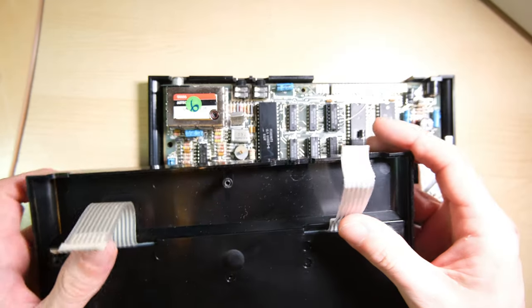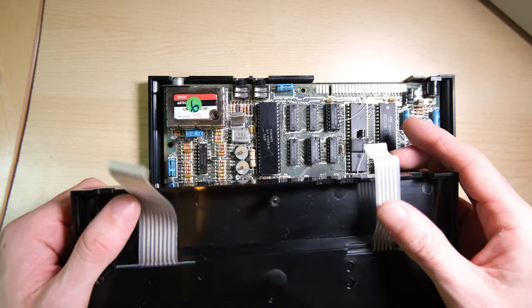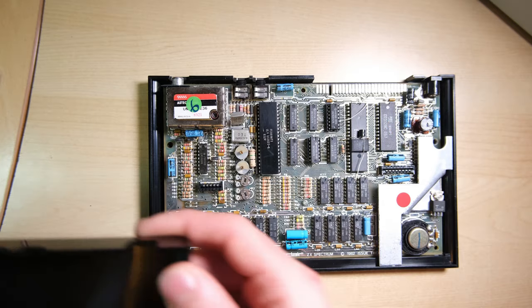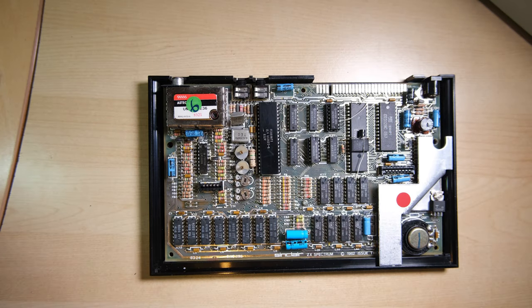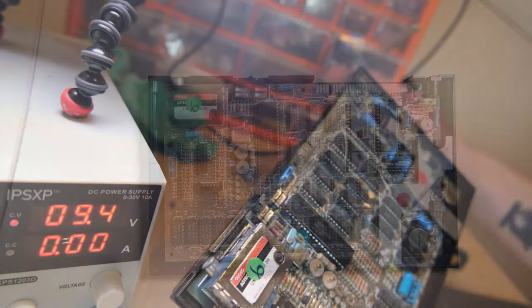Here's the apparently intact keyboard membrane, it's quite fragile but I'm going to try and preserve it.